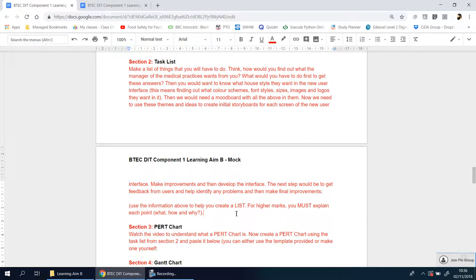Some of you might be thinking, why am I keeping the red after I've answered it? It's so that when you do your real coursework, you remember what the questions were in the first place. You can use this as a revision guide to study and prep for the real thing. If you just have the answers in there, you'll forget what was asked in the first place.